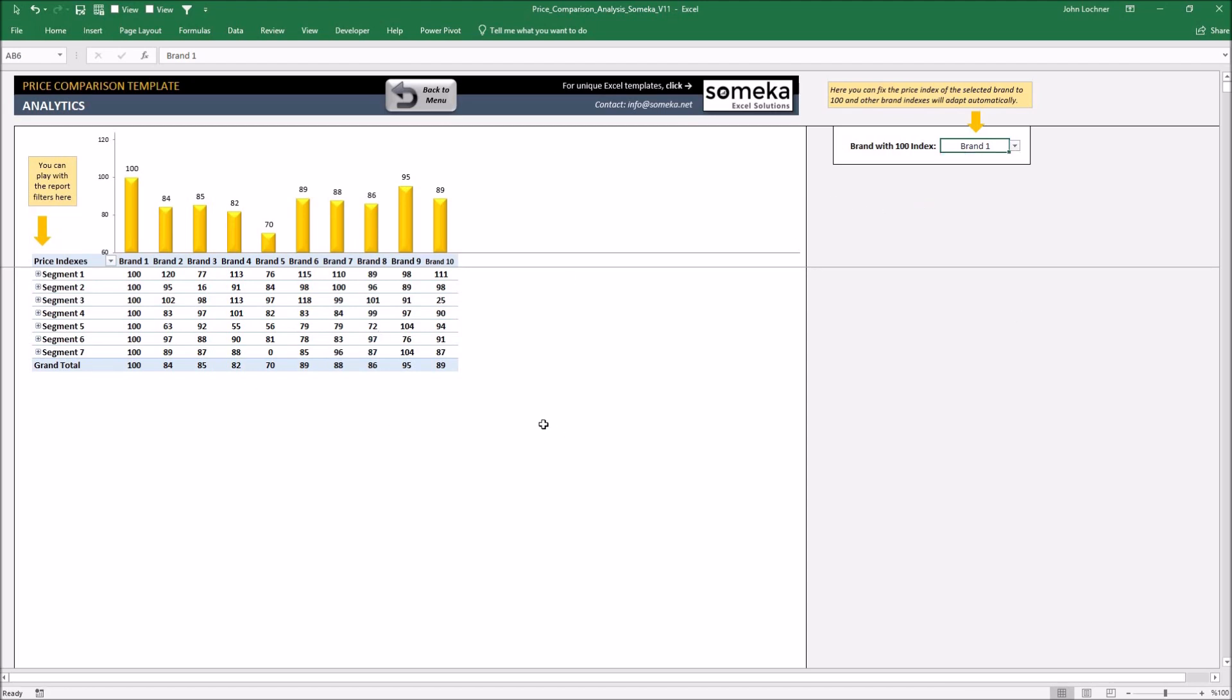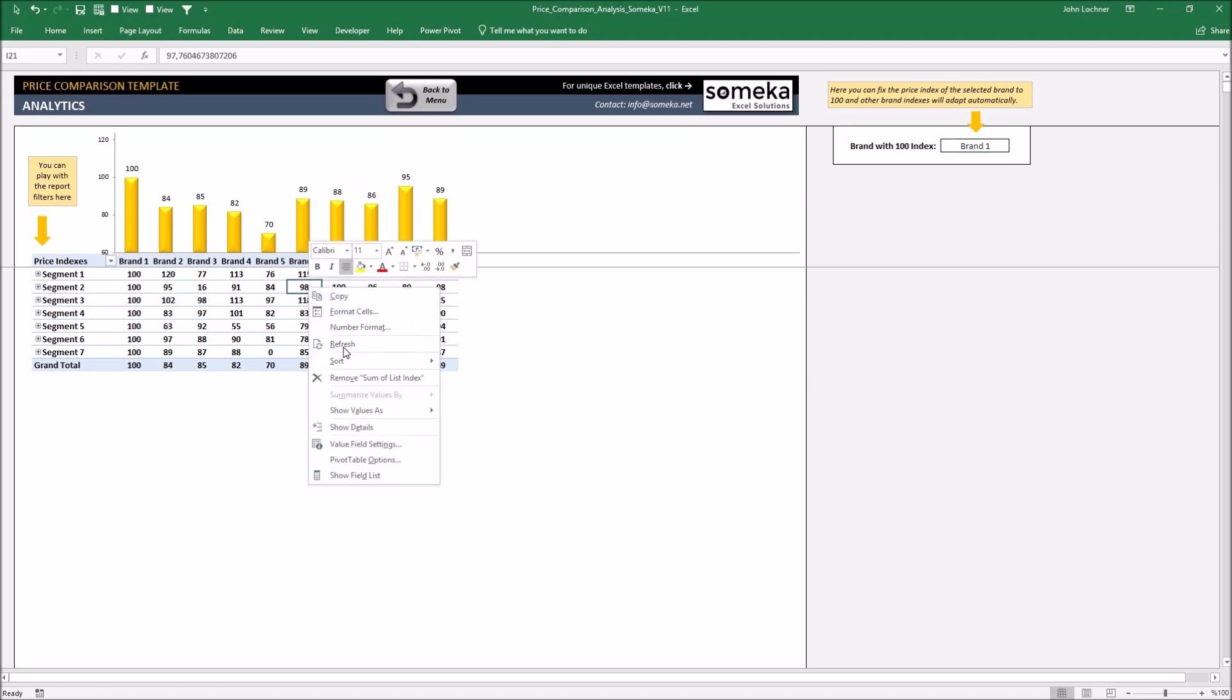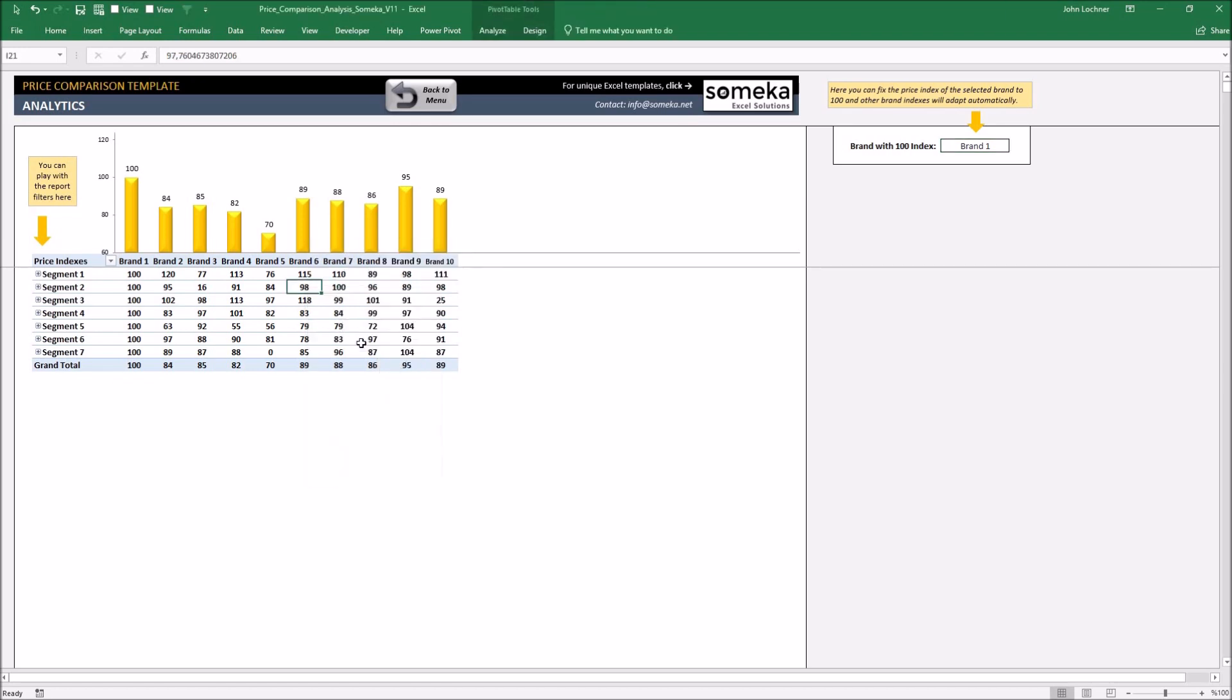Once you change anything in the data, anything, no matter what it is, please refresh the table by right-clicking any number and then click refresh. And here are the results.